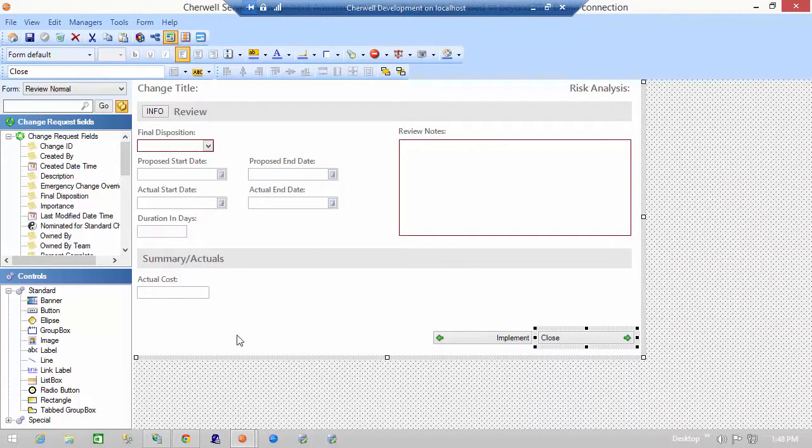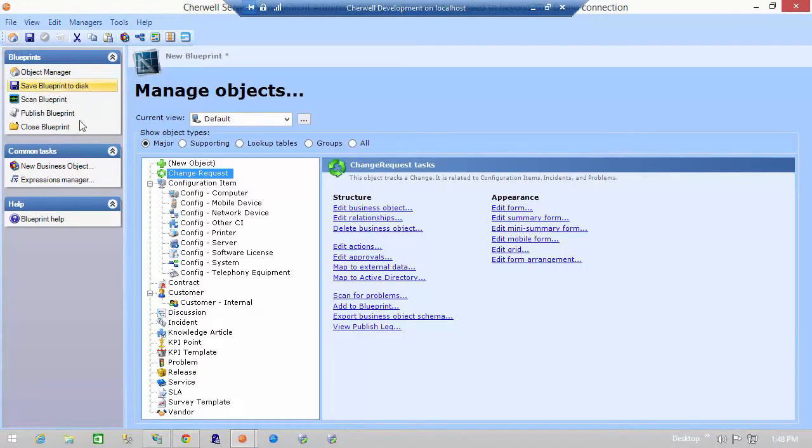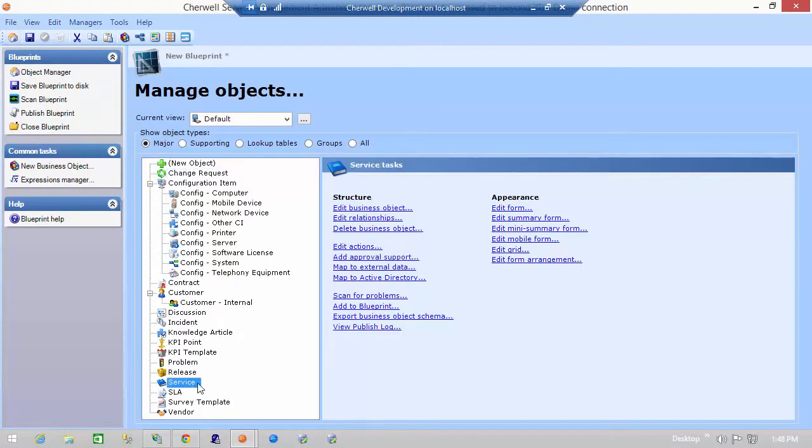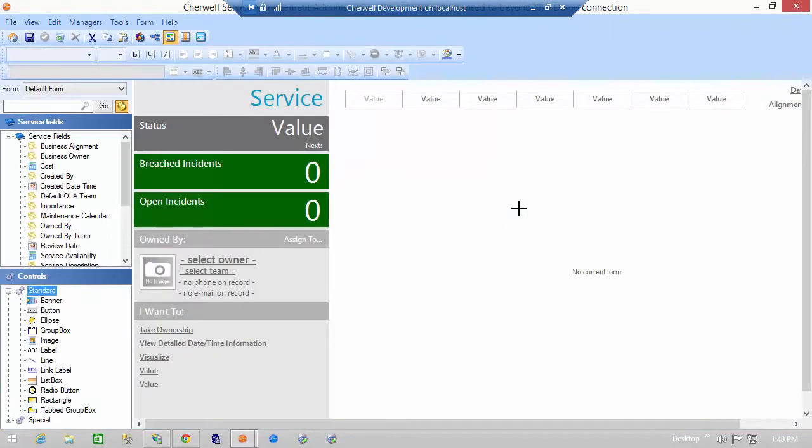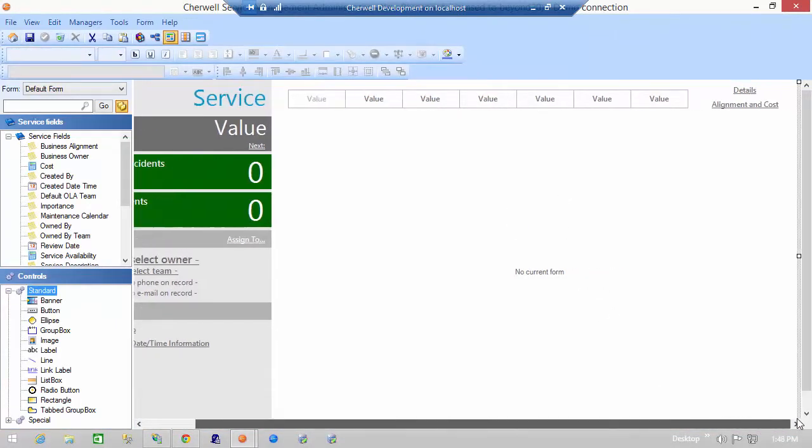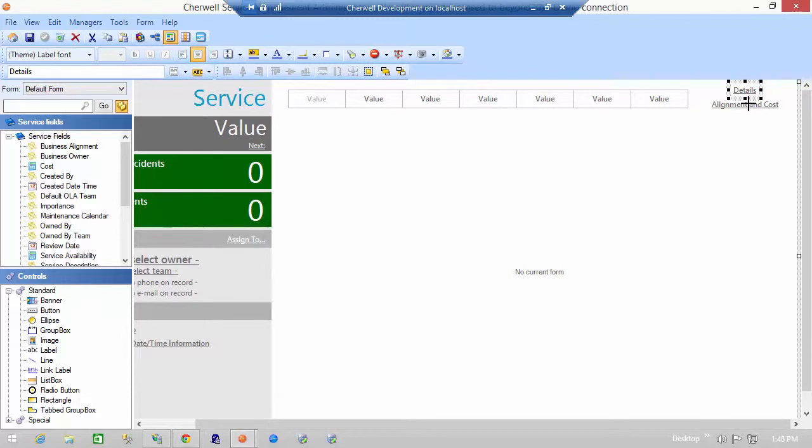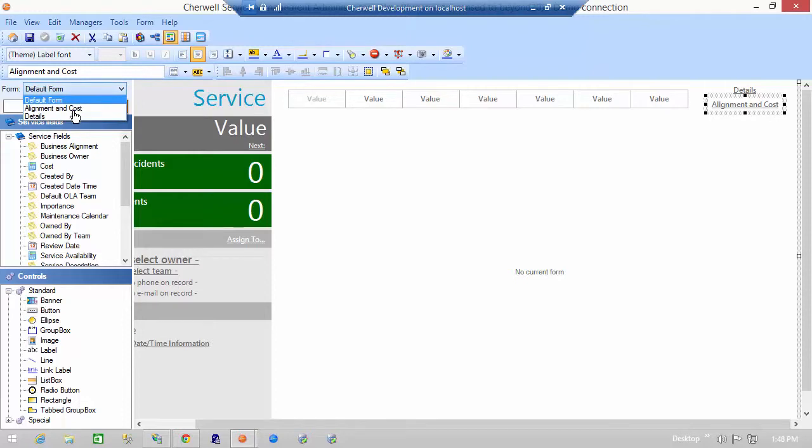Let's take a look at one that's slightly more simple. If we go to the service object, there is also a form here and you will see that we have two links up here in the right, details and then alignment and cost. And if you look at the form dropdown, we have details and alignment and cost.